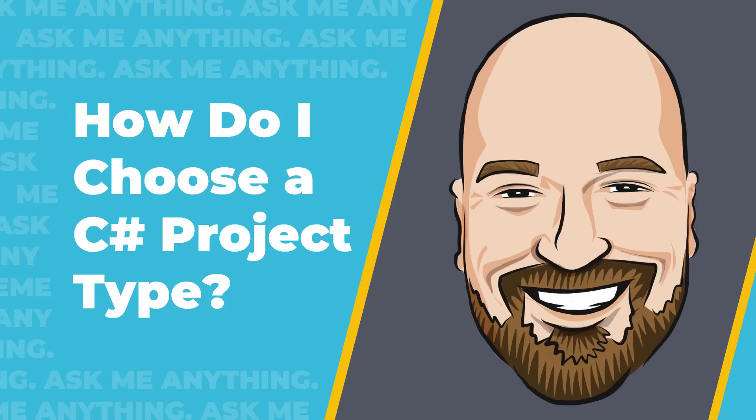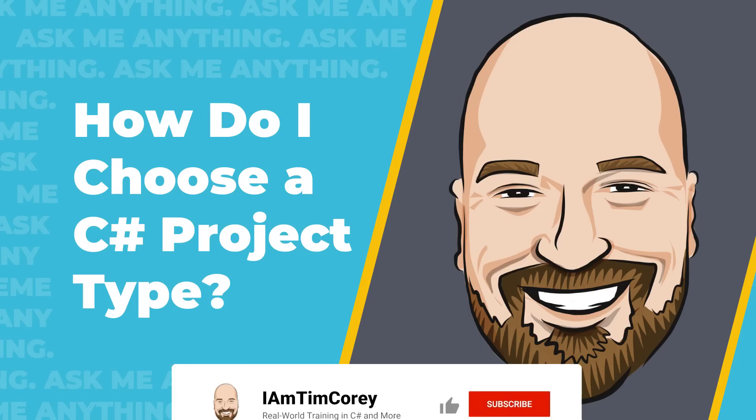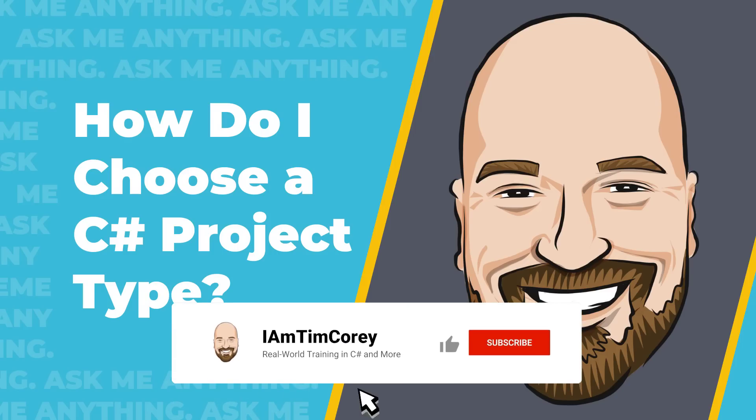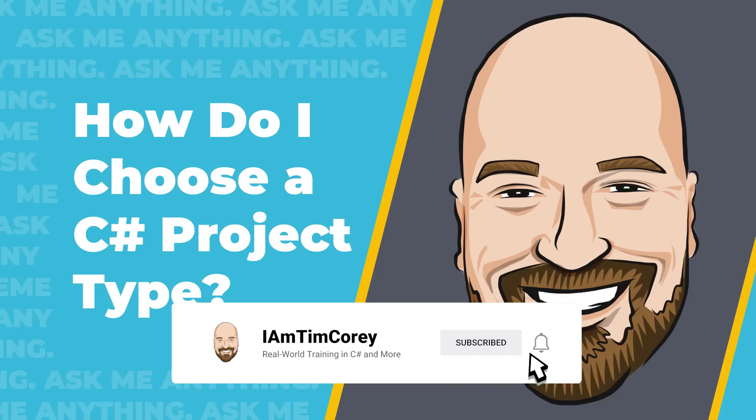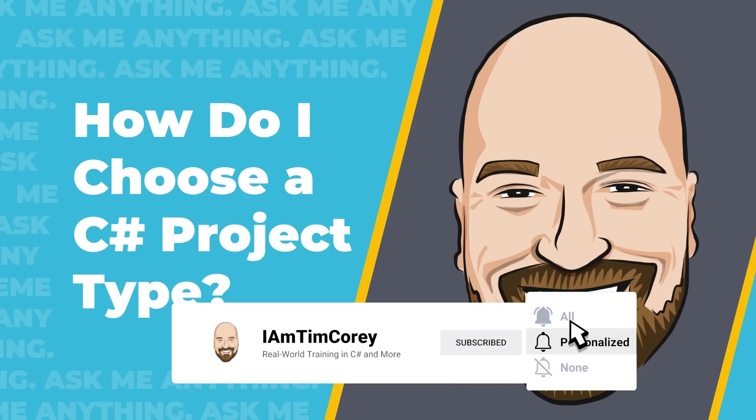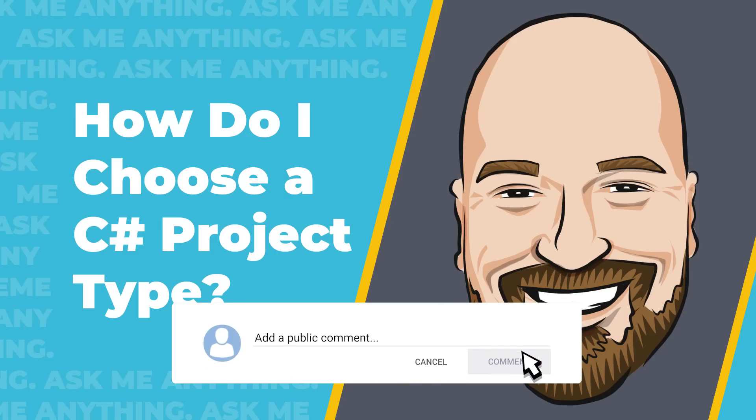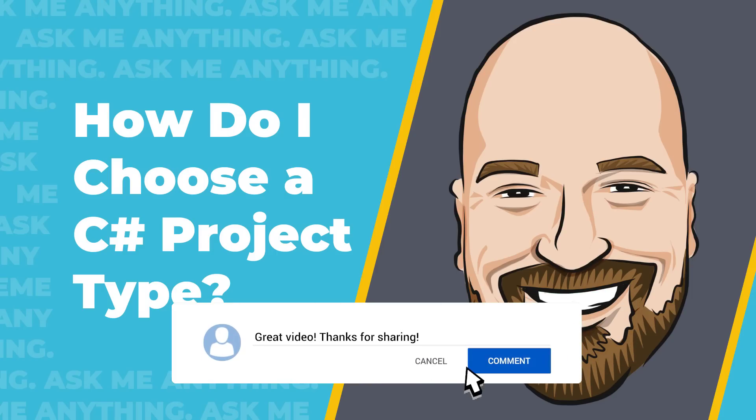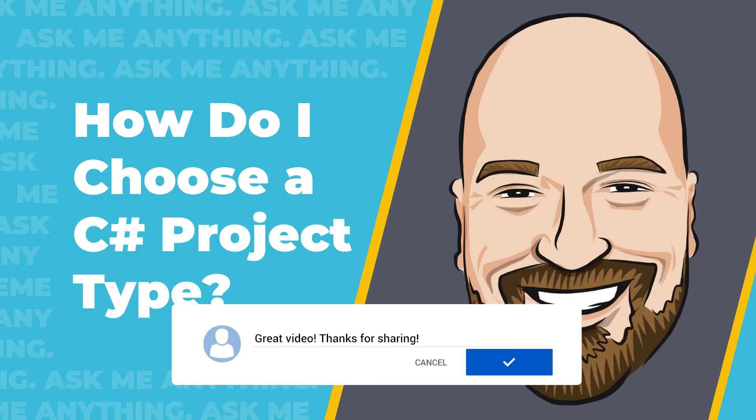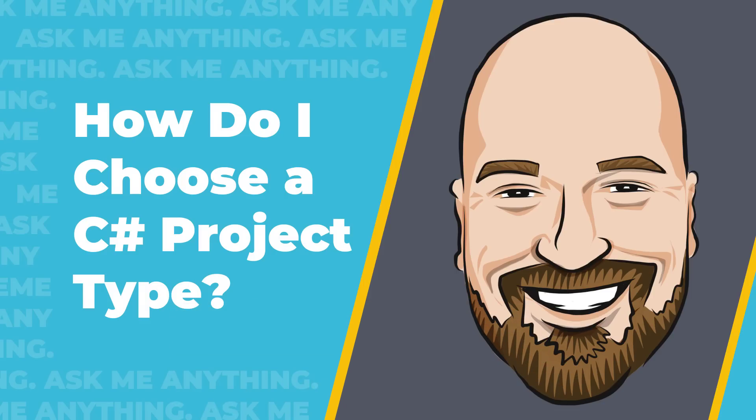We're going to look at that in just a minute. But if you don't know me, my name is Tim Corey, and it's my goal to make learning C# easier. I do that by providing videos here on YouTube multiple times per week, plus I have a weekly podcast. I also provide courses on C# web development and much more at imtimcorey.com.